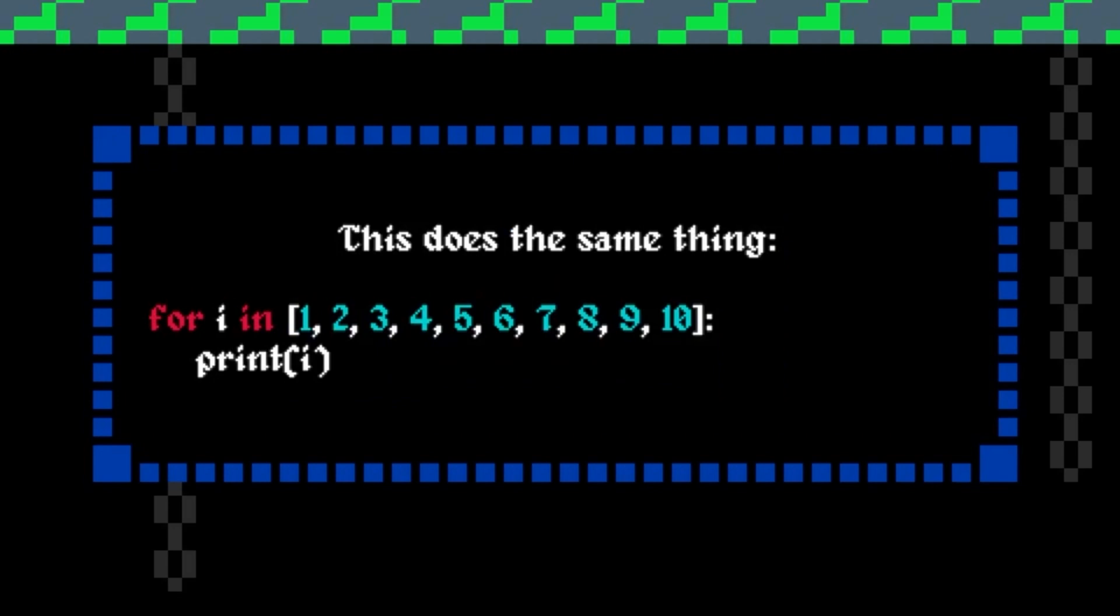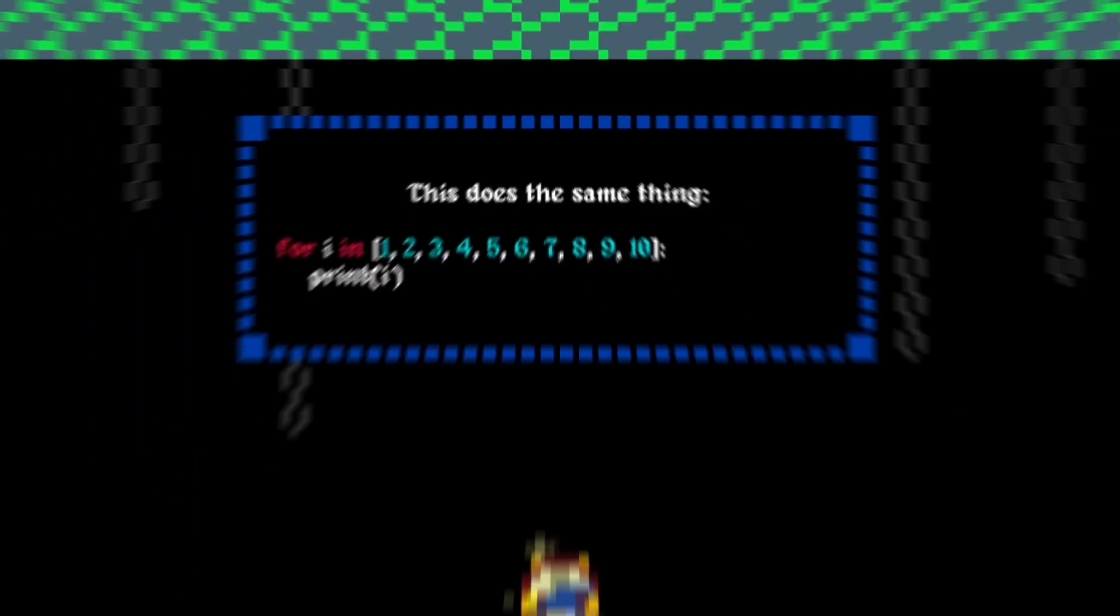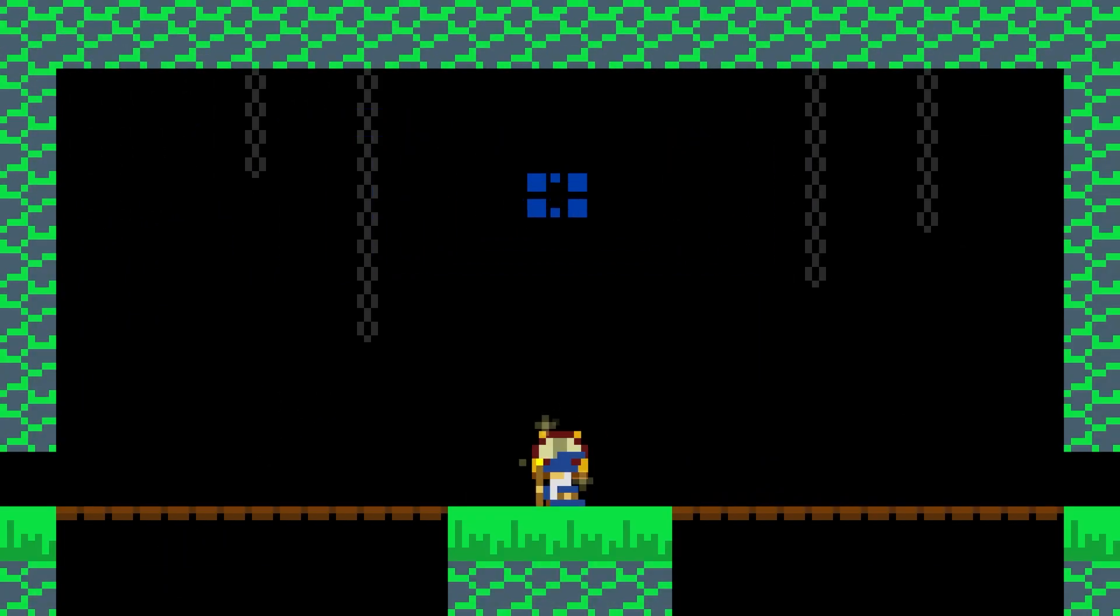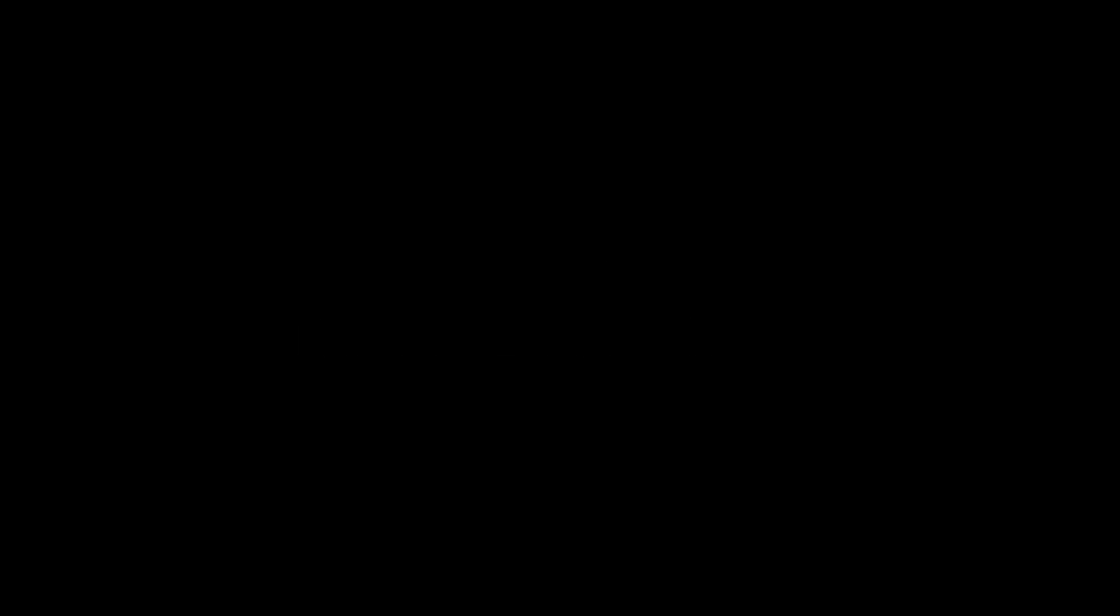The print statement is considered to be inside the loop because it's indented. Collectively, all the lines that are inside a loop are called the loop body.